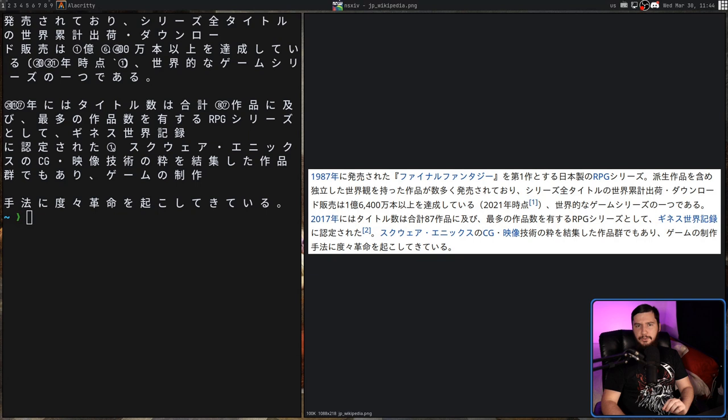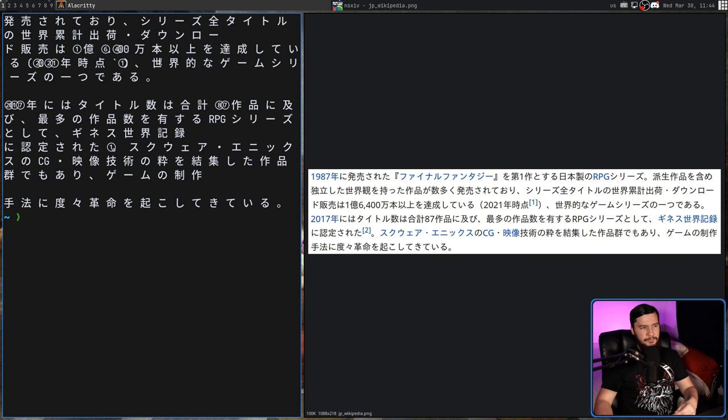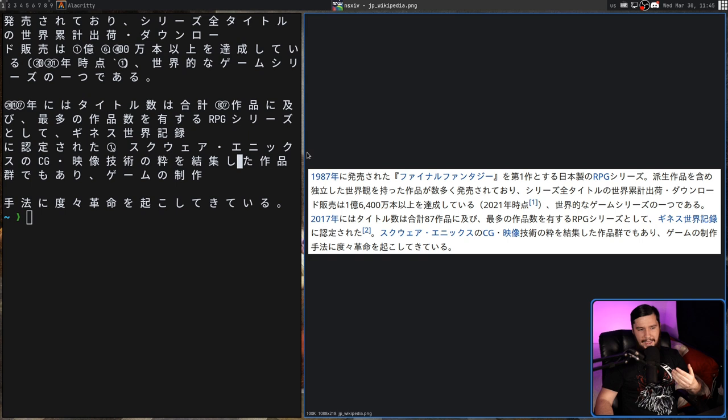One quirk it does have, which you may already notice, is every single character, whether it's a kanji or hiragana or katakana, is going to have a space between it. I'm not entirely sure why that is the case. It may just be based on how Japanese text is formatted and the amount of distance between every character,